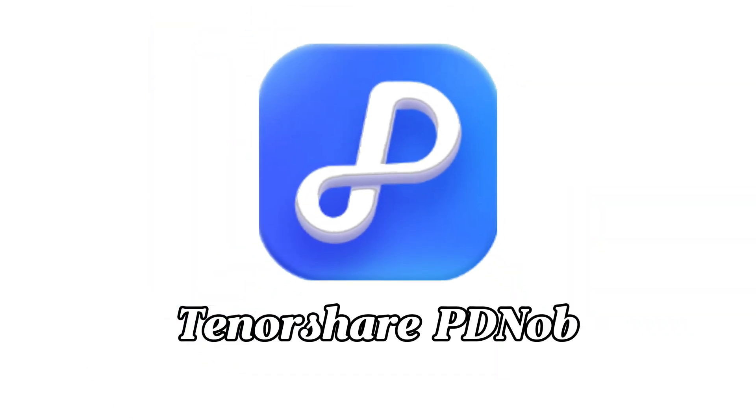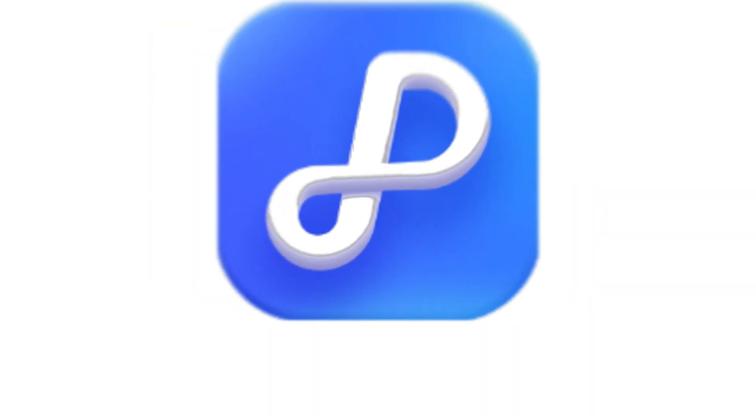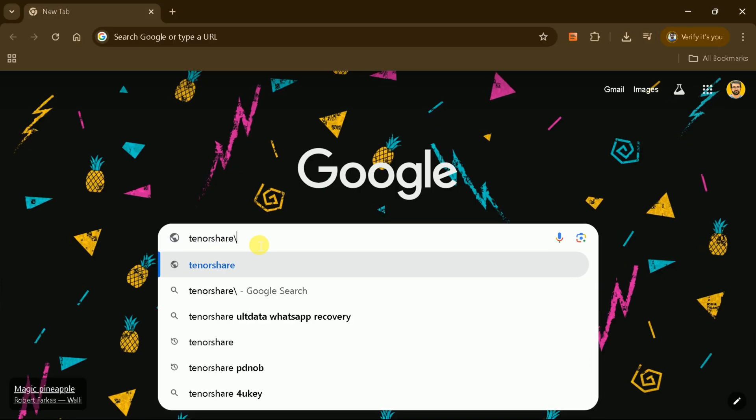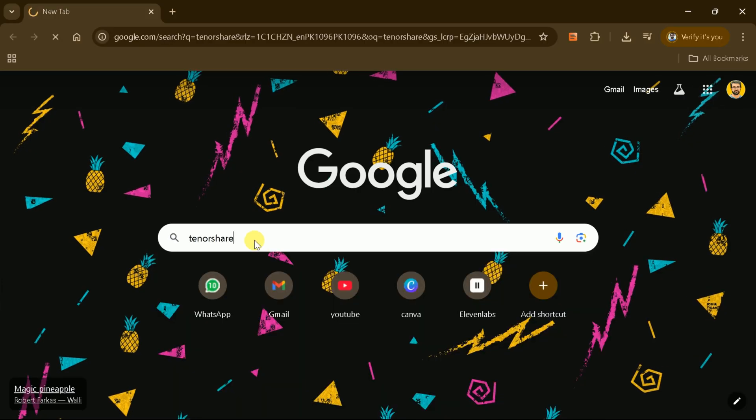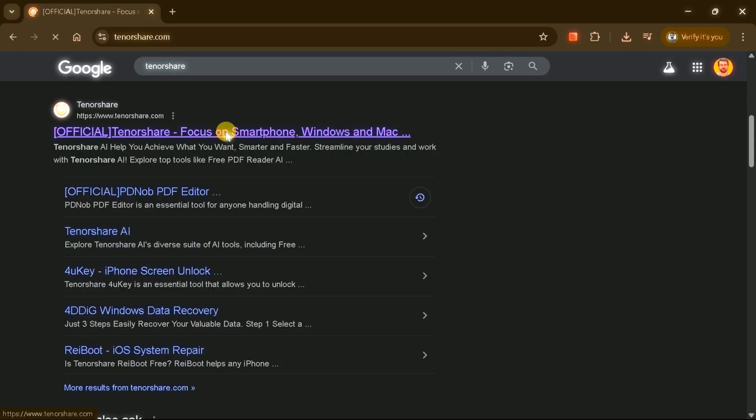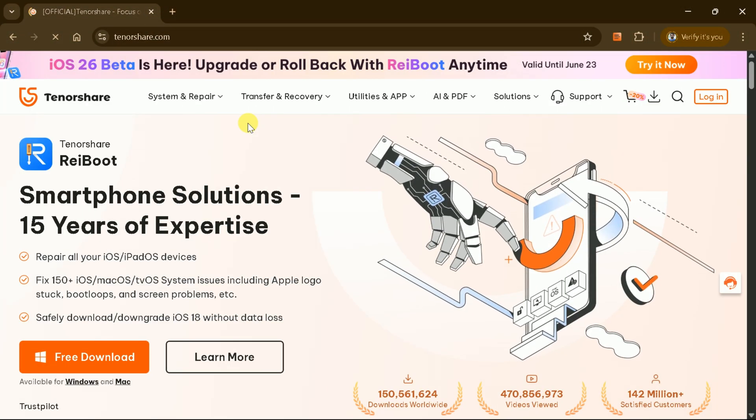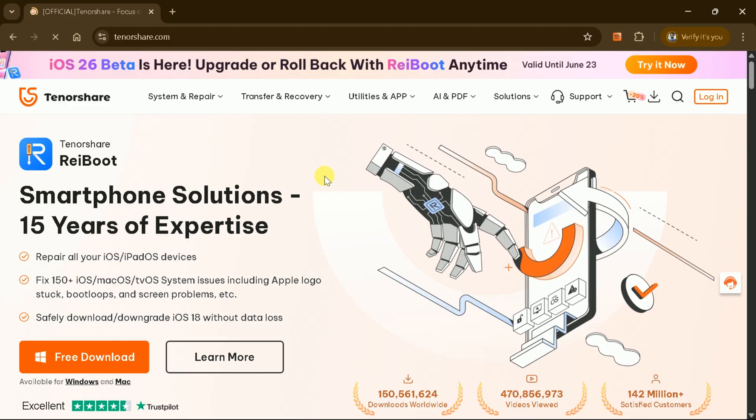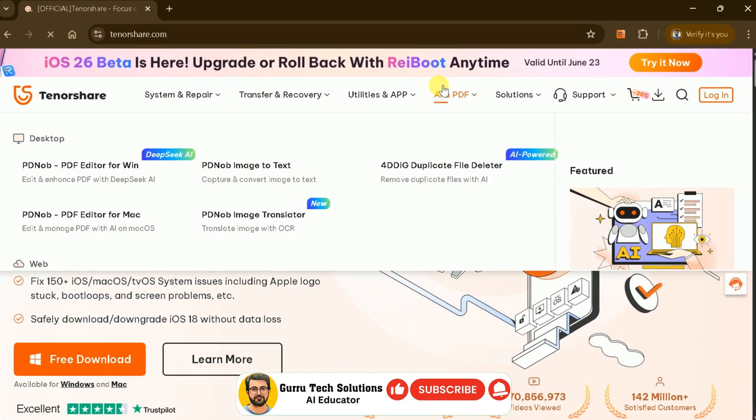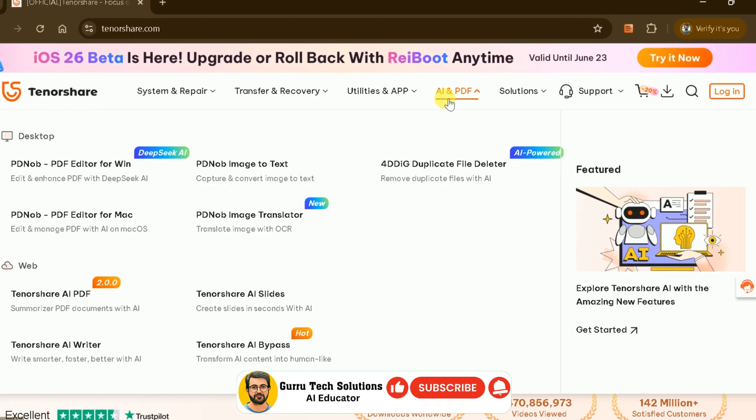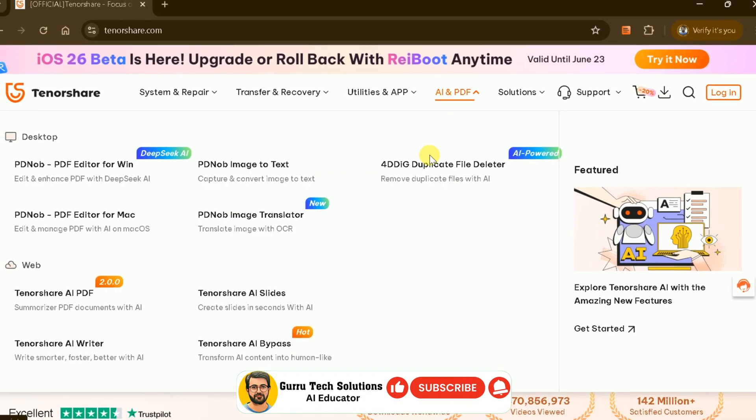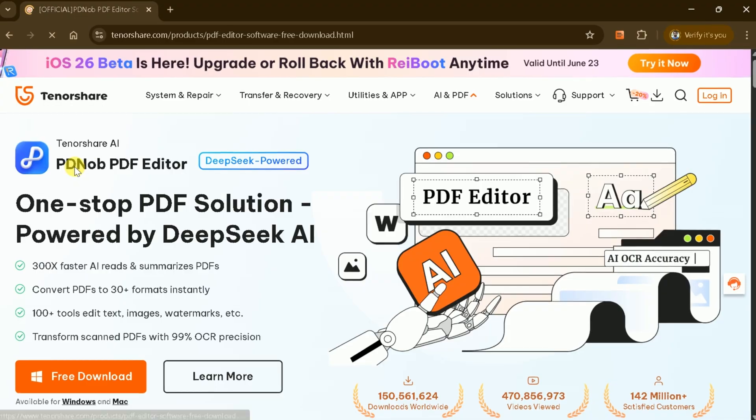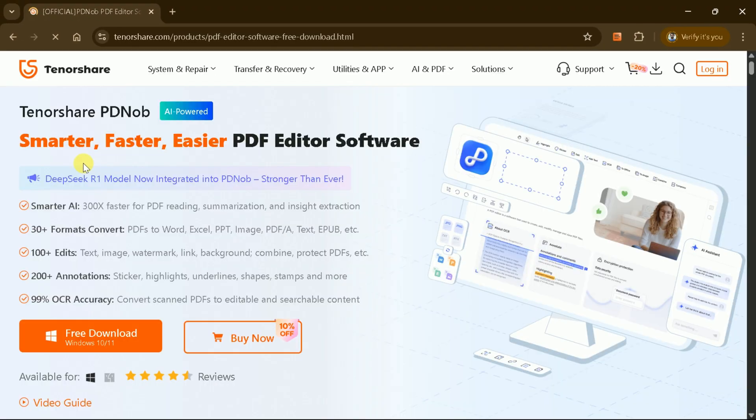First, we'll explore PDF Knob by Tenorshare. To access this tool, type Tenorshare in your browser and click on the first provided link. This will take you to the official website. From there, navigate to AI and PDF, and then click on PDF editor.